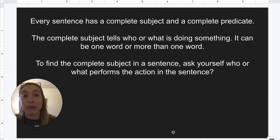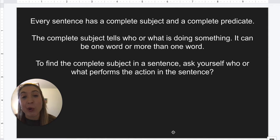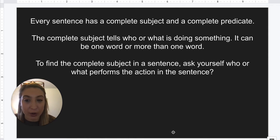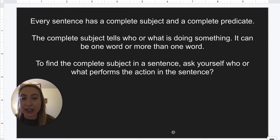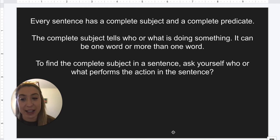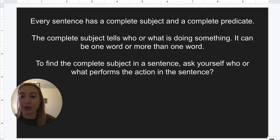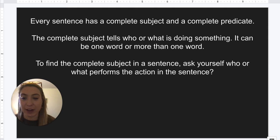Every sentence has a complete subject and a complete predicate. The complete subject tells who or what is doing something. It can be one word, or it can be more than one word. To find the complete subject in a sentence, we can usually ask ourselves who or what performs the action in the sentence. This is going to be familiar, like when we talked about nouns and pronouns — our nouns and pronouns can be our subjects. The best way to go through this is to look at some examples and how we figured it out.